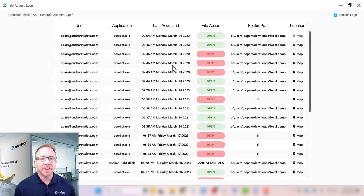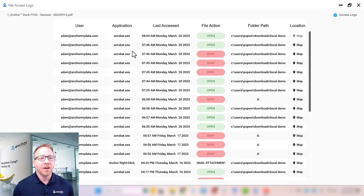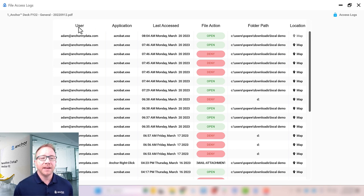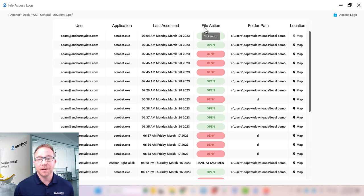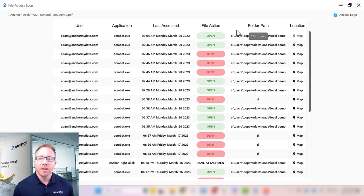One of the key capabilities of Anchor is our digital chain of custody, which is what you're seeing right now for this PDF. In addition to user, application, timestamp, and what action they performed,